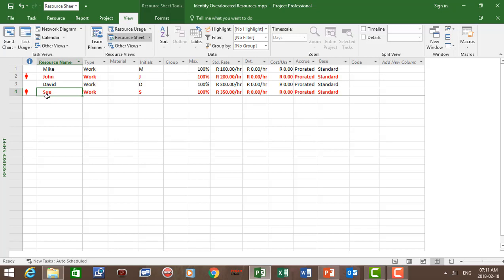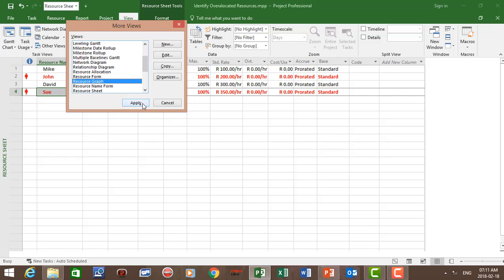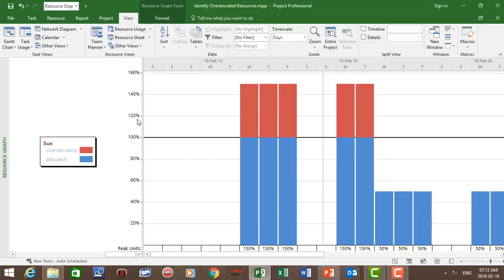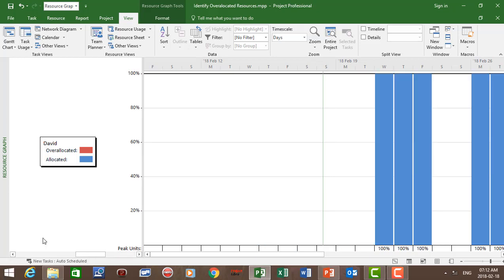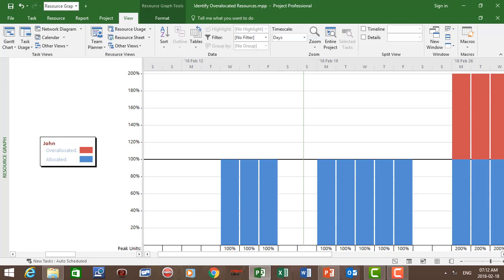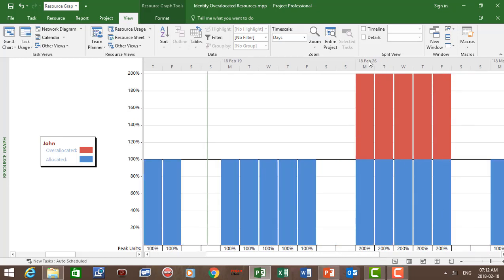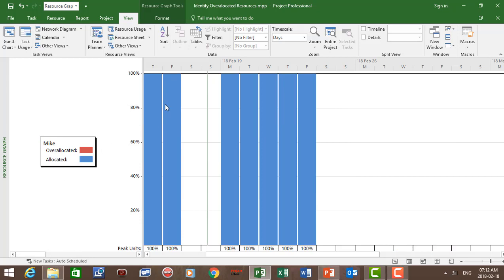Our next view is the resource graph. Let's click on other views, then more views, and select resource graph. On the resource graph we have the resource name on the left, and on the right we have the time scale and the resource allocation percentage. We can see Sue is allocated 150% of her time, therefore a 50% over-allocation. David has 100% allocation so there's no over-allocation. For John, there is an over-allocation of 100% for the week of the 26th of February. And for Mike there is no over-allocation.